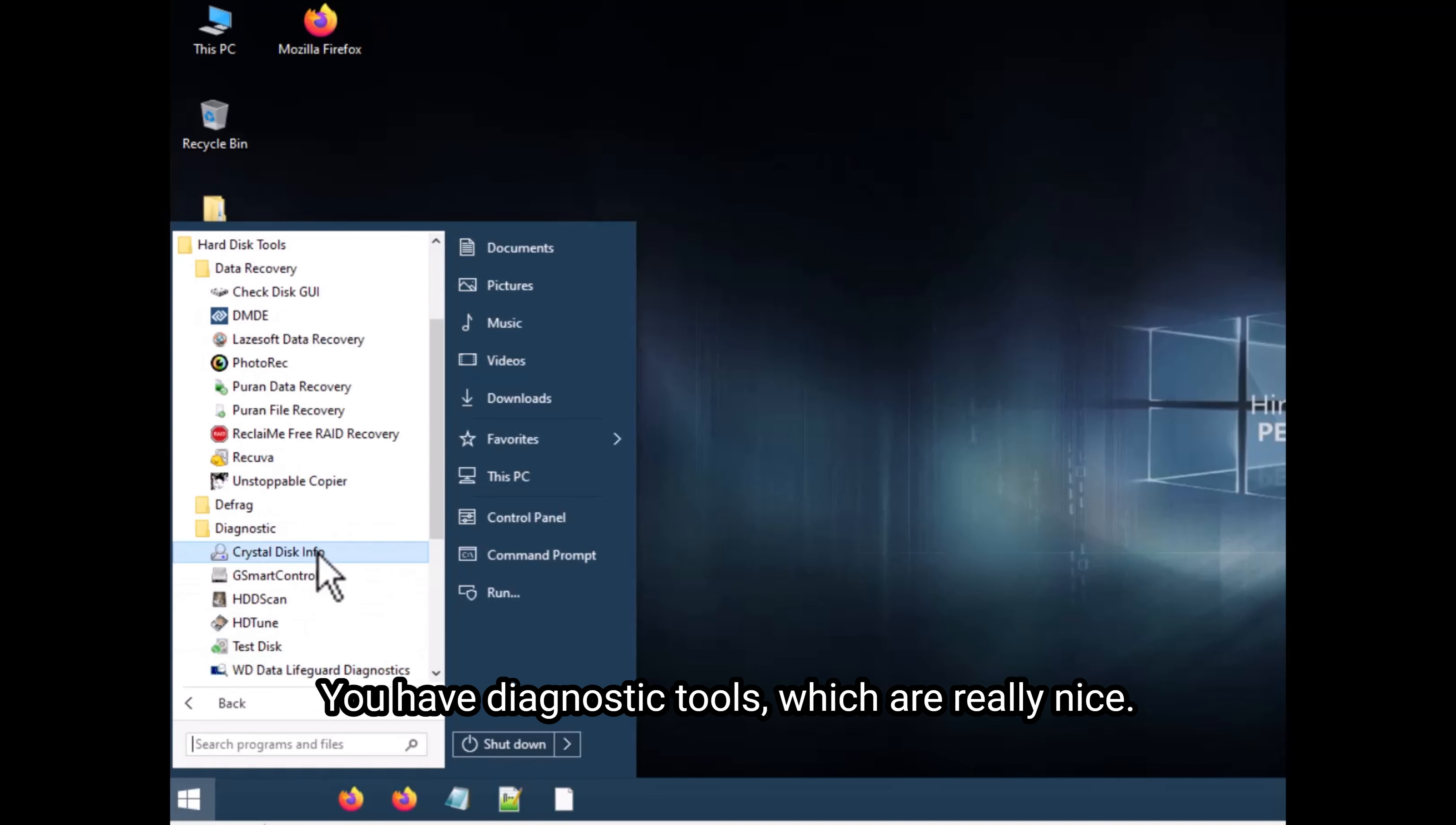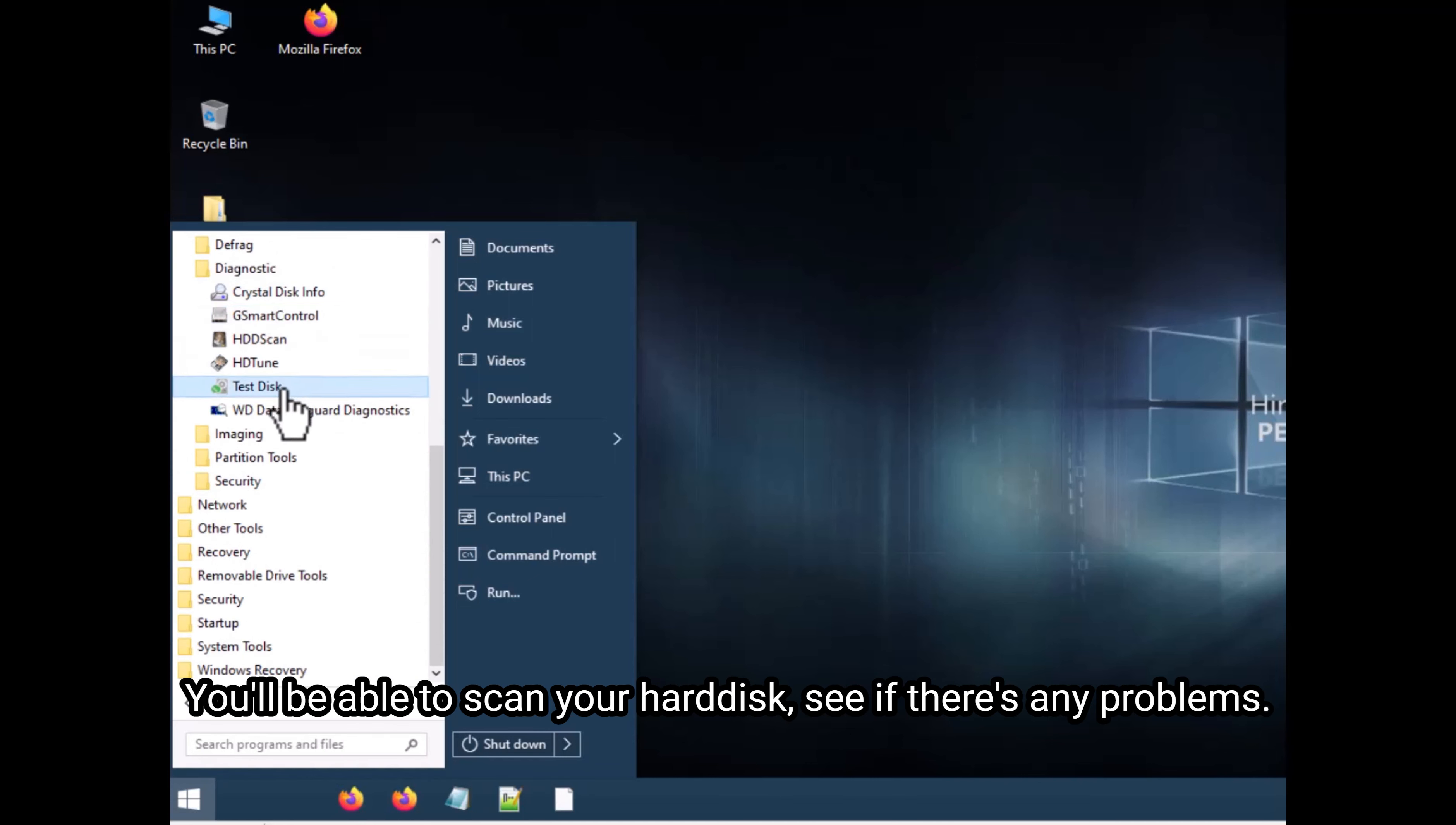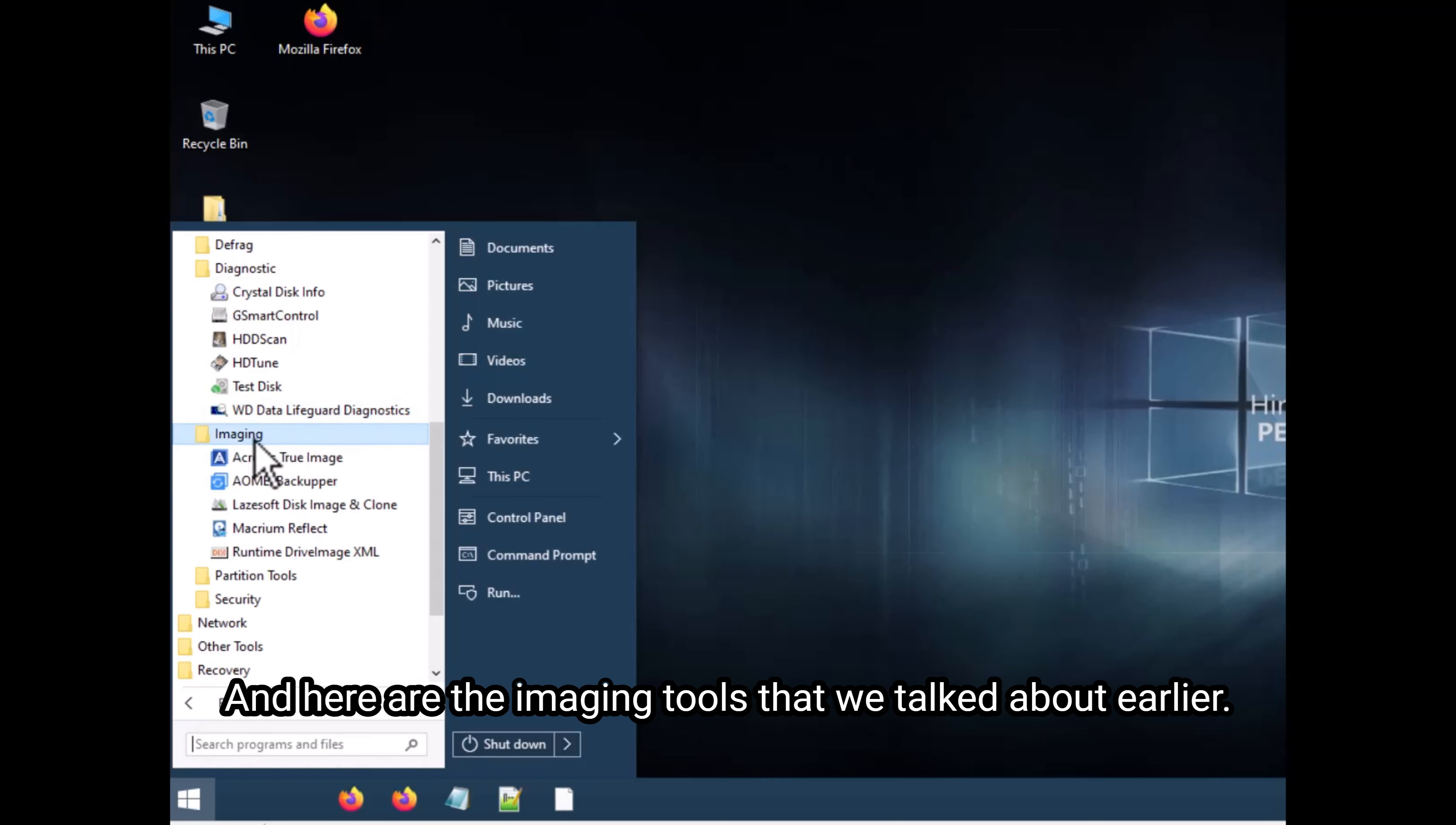You have diagnostic tools, which are really nice. You'll be able to scan your hard disk, see if there's any problems. If you have Western Digital Drive, you can run this one as well. And here are the imaging tools that we talked about earlier.